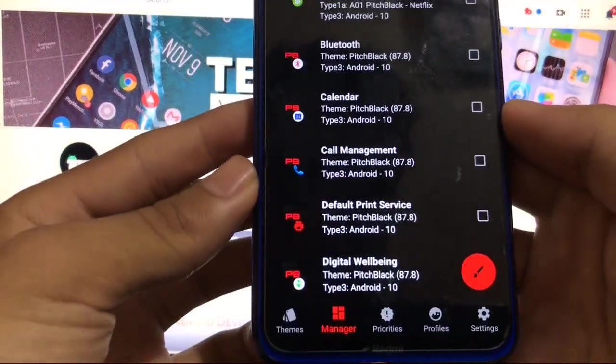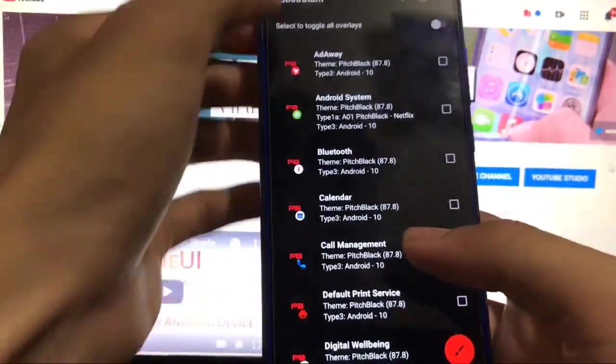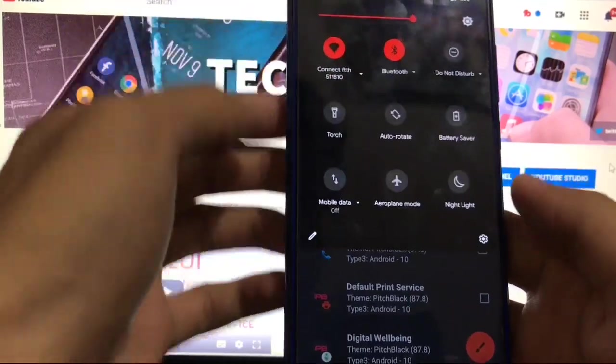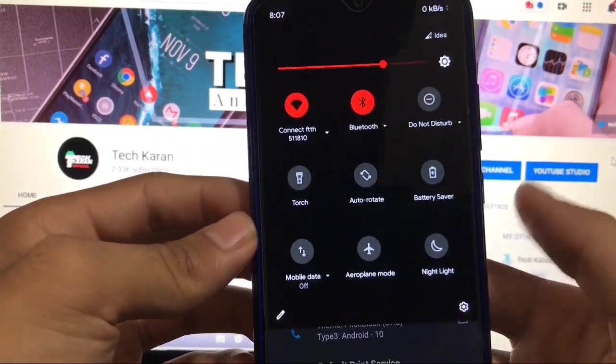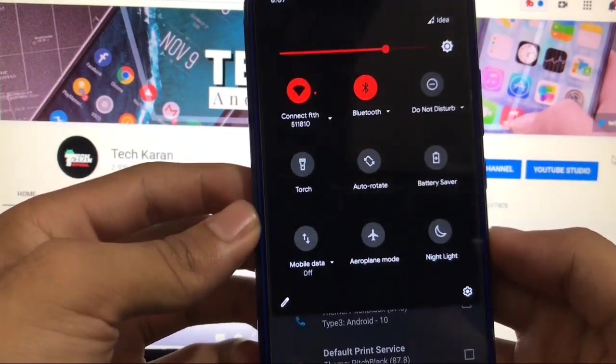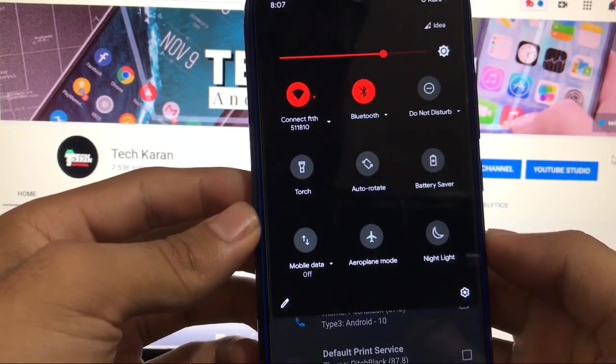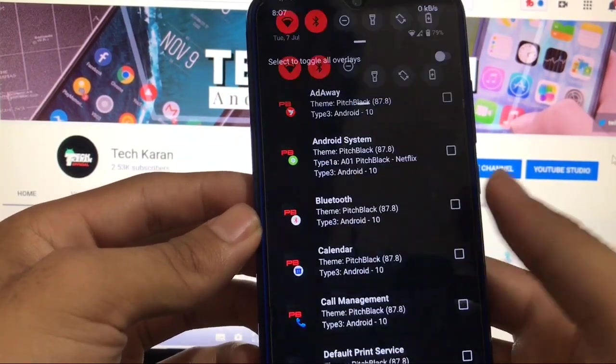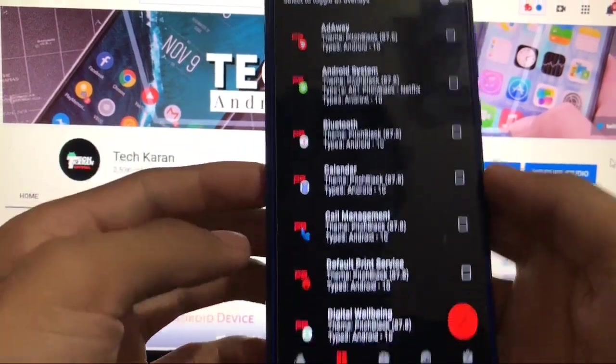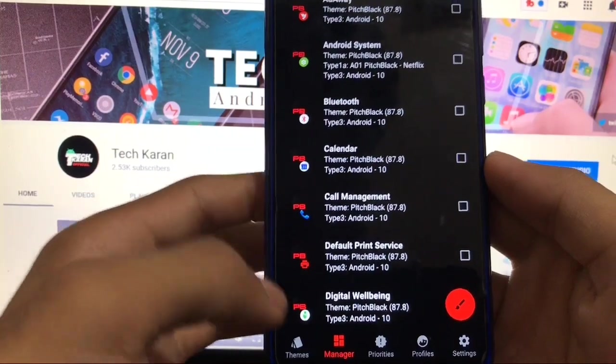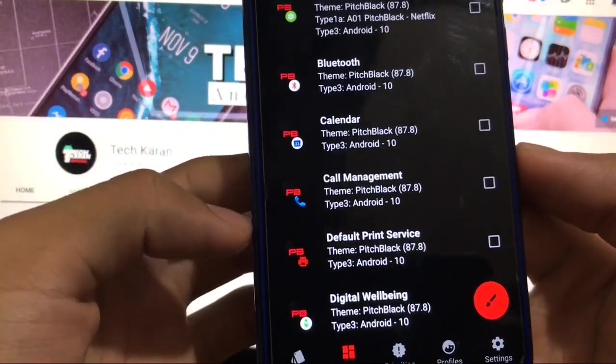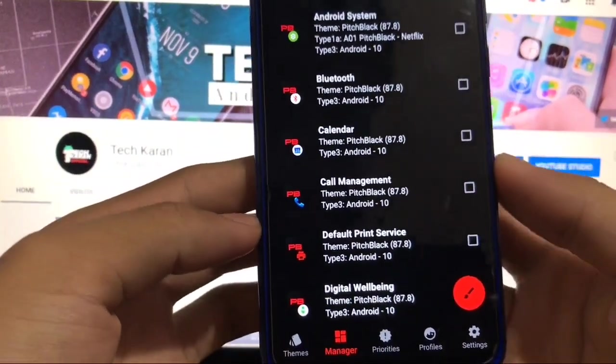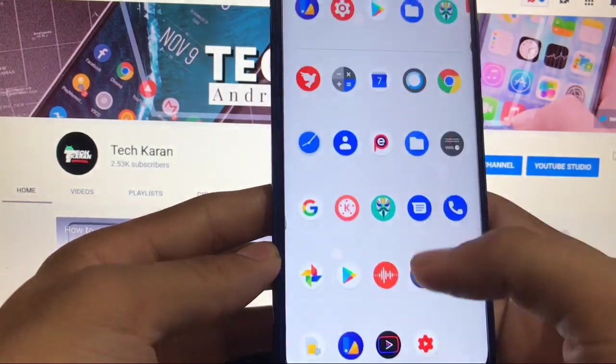And here it is, we are done. This is how it's applied and this is how it looks. Full black and red combination. Talking about the quick settings panel, that looks pretty much impressive. This is a pitch black theme, not a dark theme. You got fully black and red look, you can customize this look in settings also.